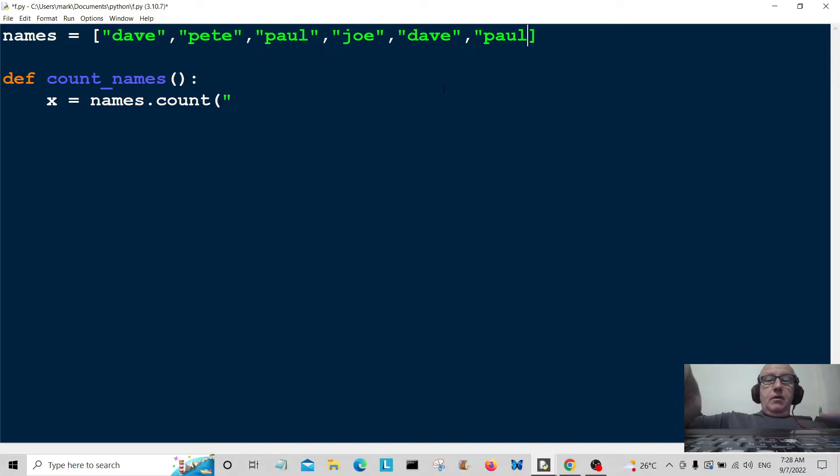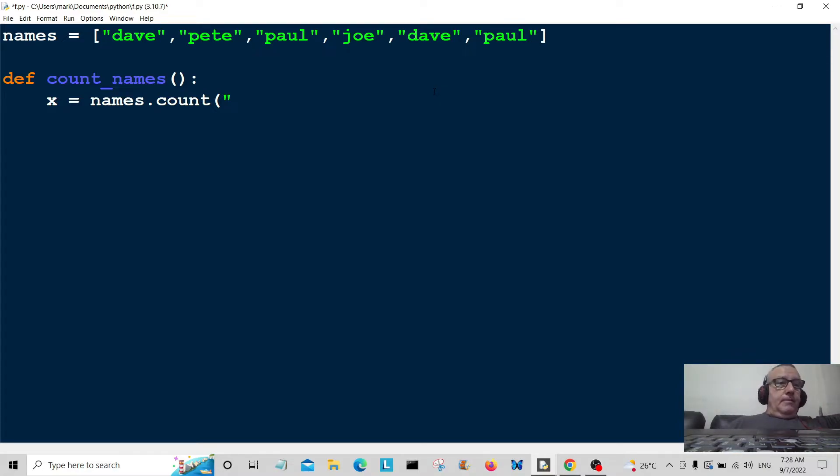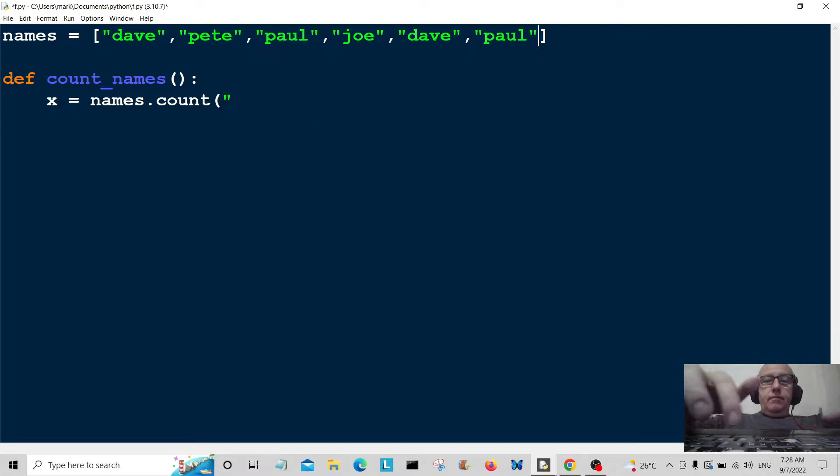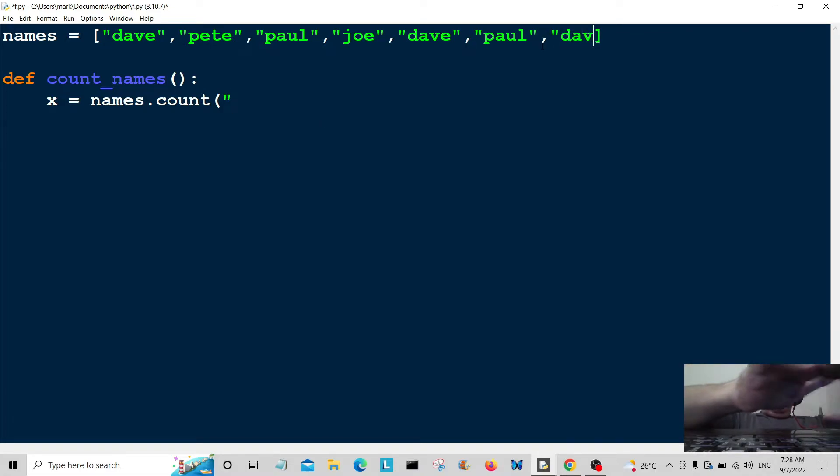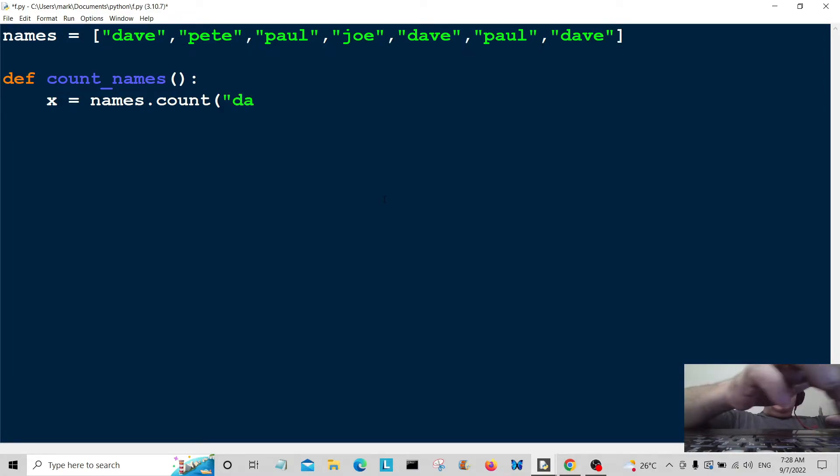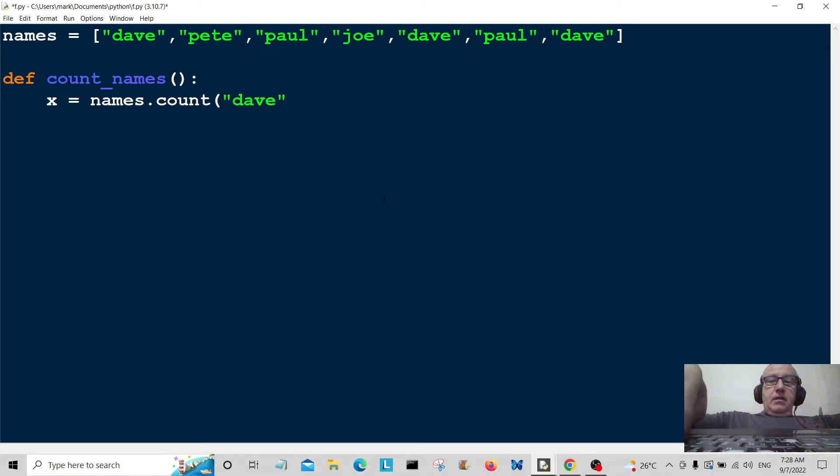So we've got duplicates in there. I'll do one more Dave. I want to find out how many duplicates of Dave there are in the list, so I'll pass it the parameter Dave.